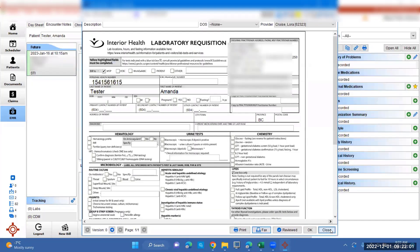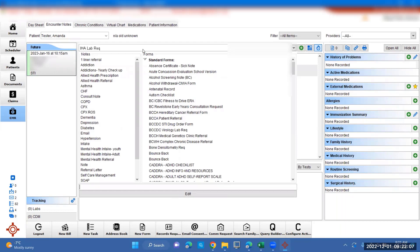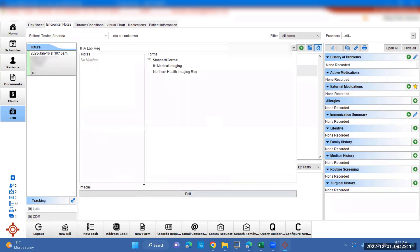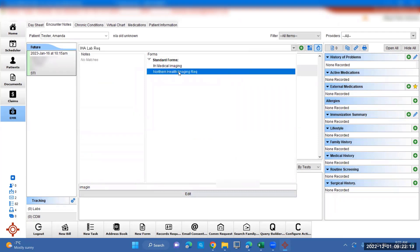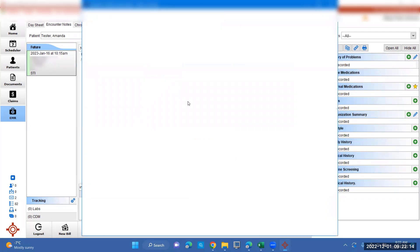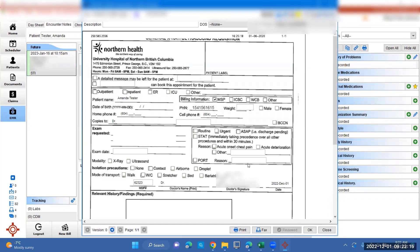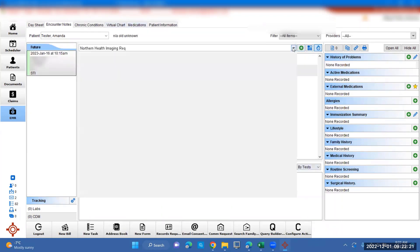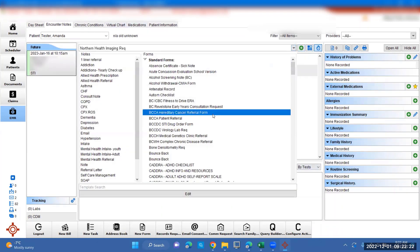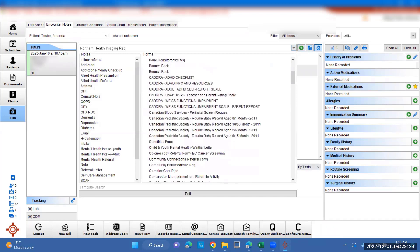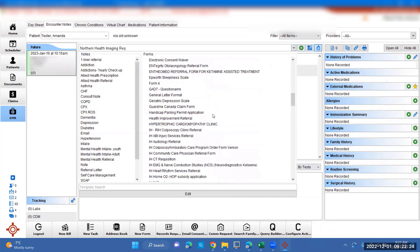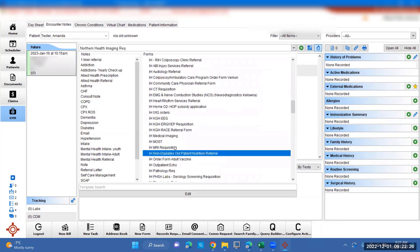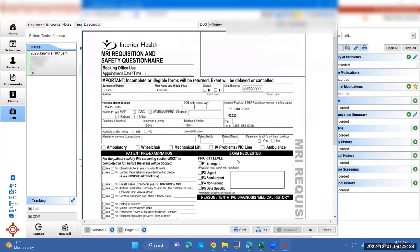To make an imaging rec, that will be the same process. We can either type it in here, go imaging, and we can choose Northern Health imaging rec here. You can go that route, or you can scroll down and find imaging, maybe an MRI requisition this time.